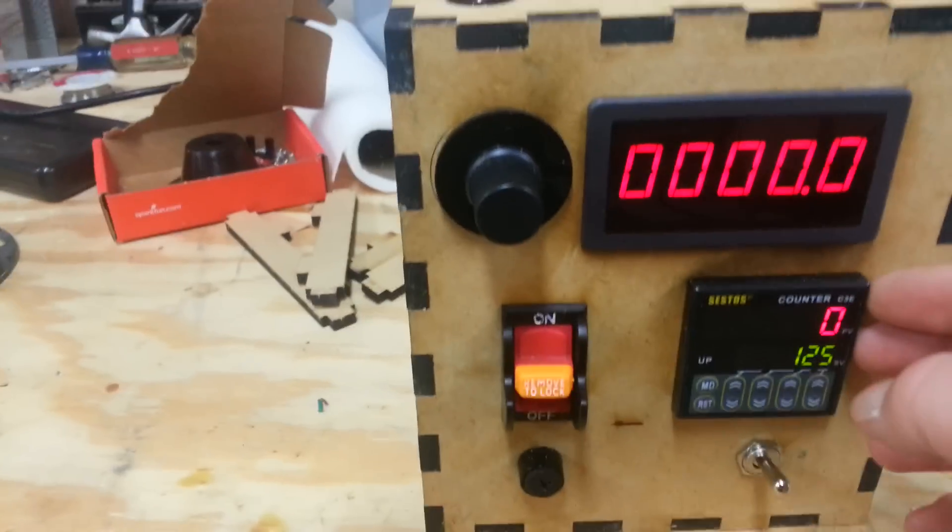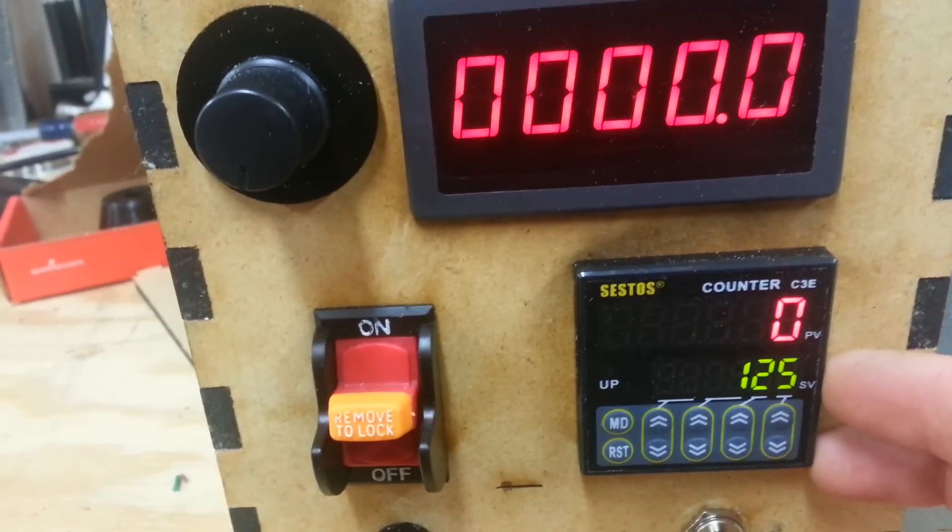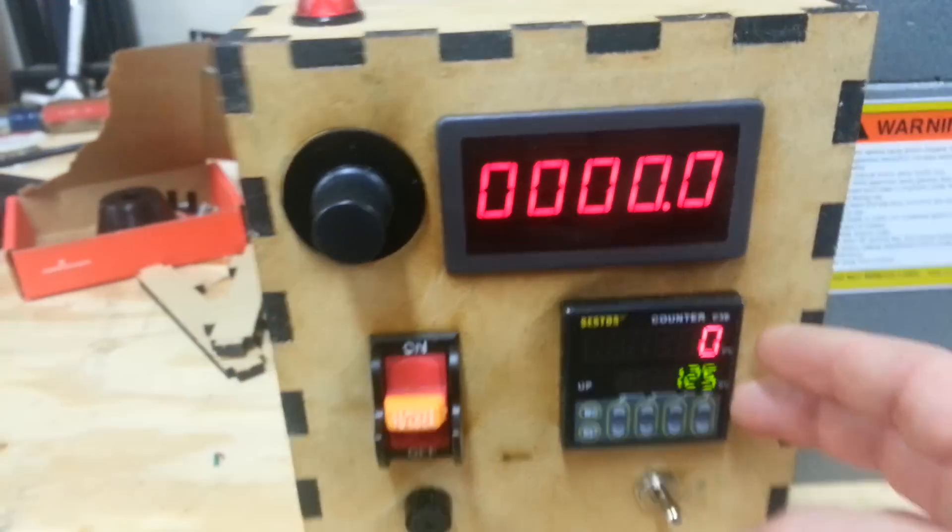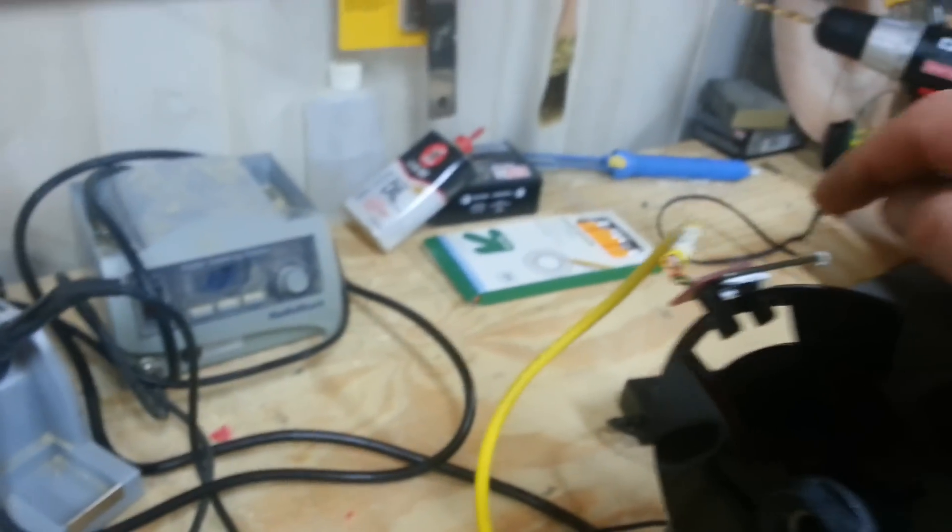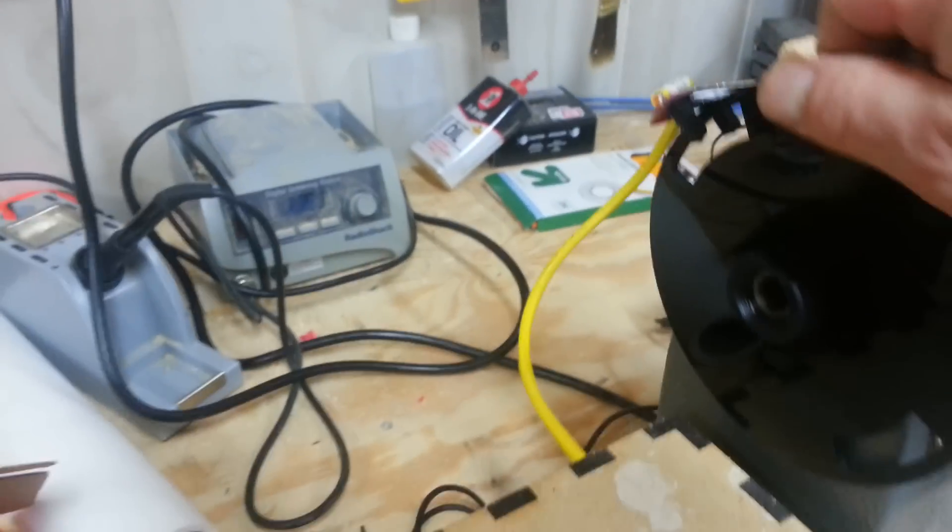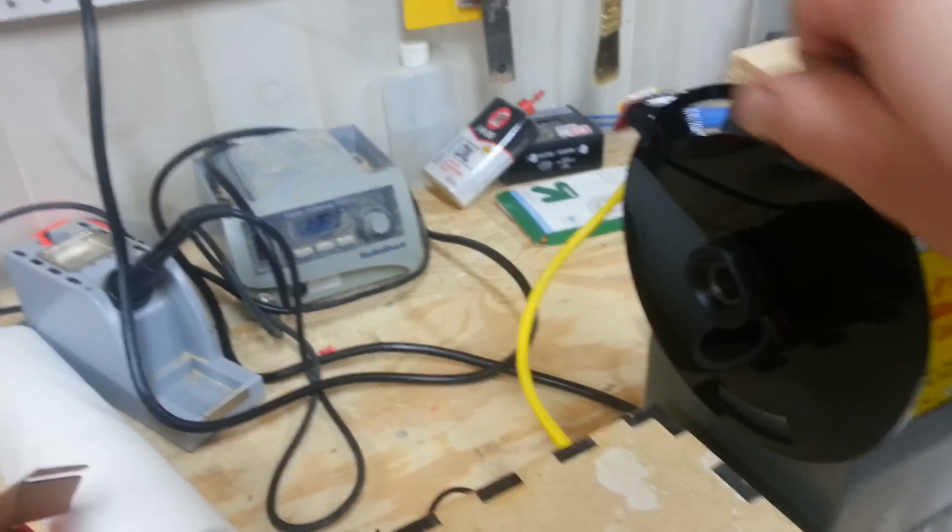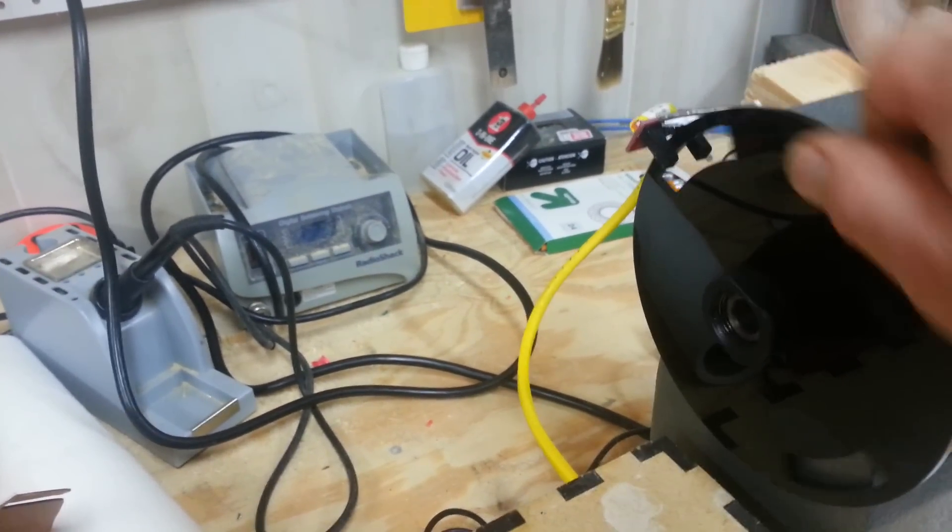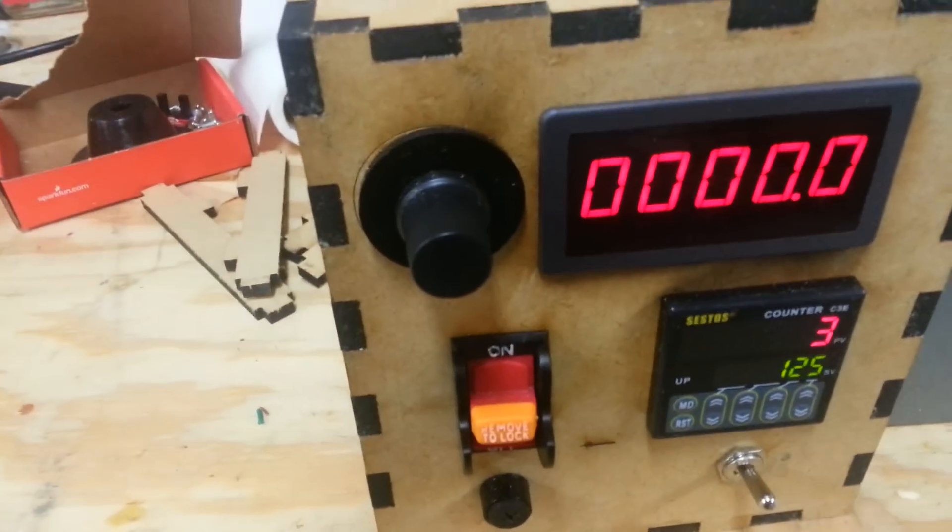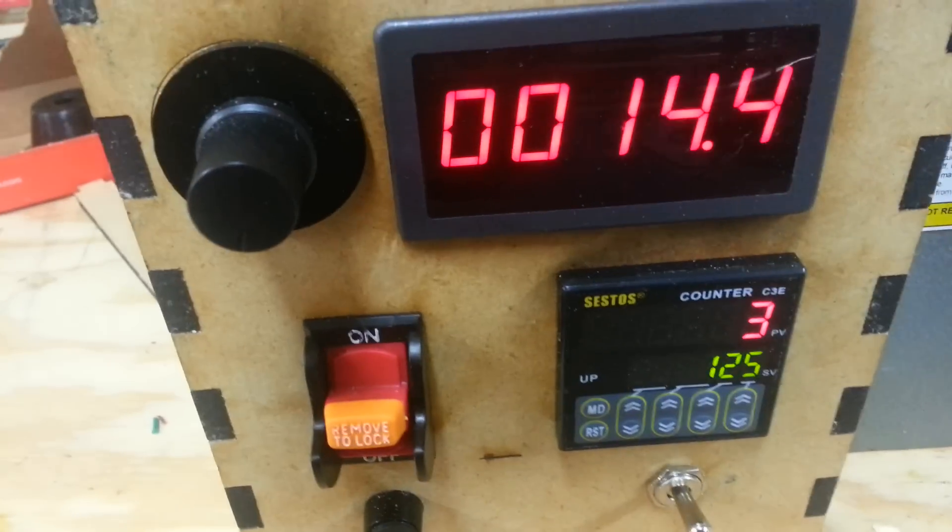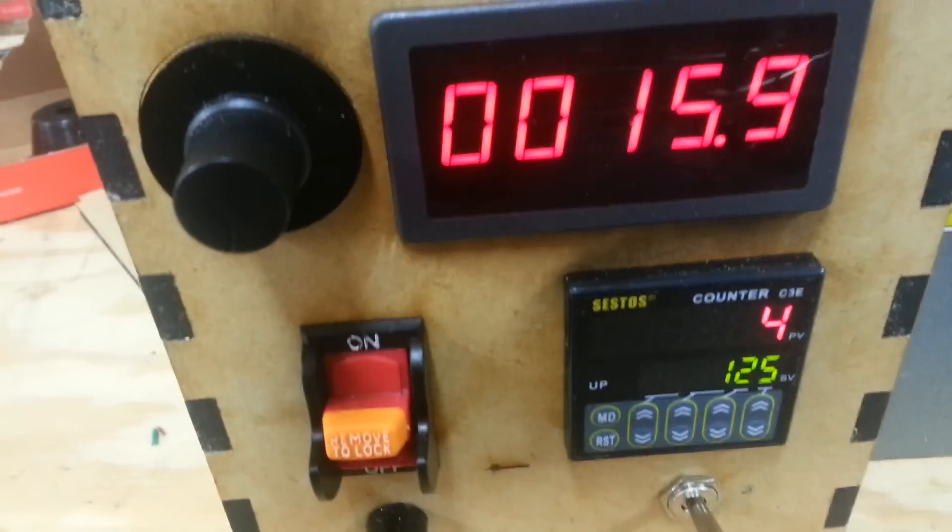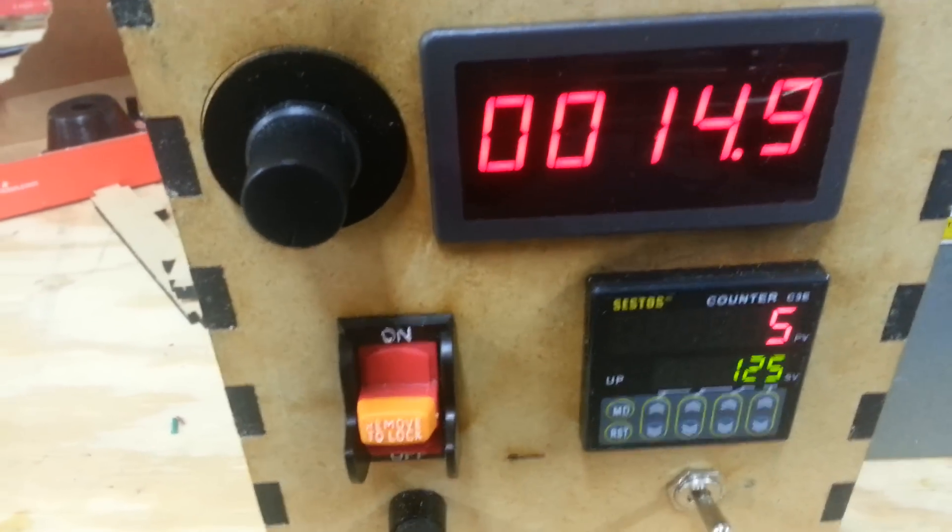I fitted it with a Sestos C3E counter with a relay built into it. Basically, the way it works is this optical sensor gets fed positional data by this opto interrupter. As it spins around, it sends a signal to the Sestos C3E and you can see it increments its count forward with each revolution of the disk.